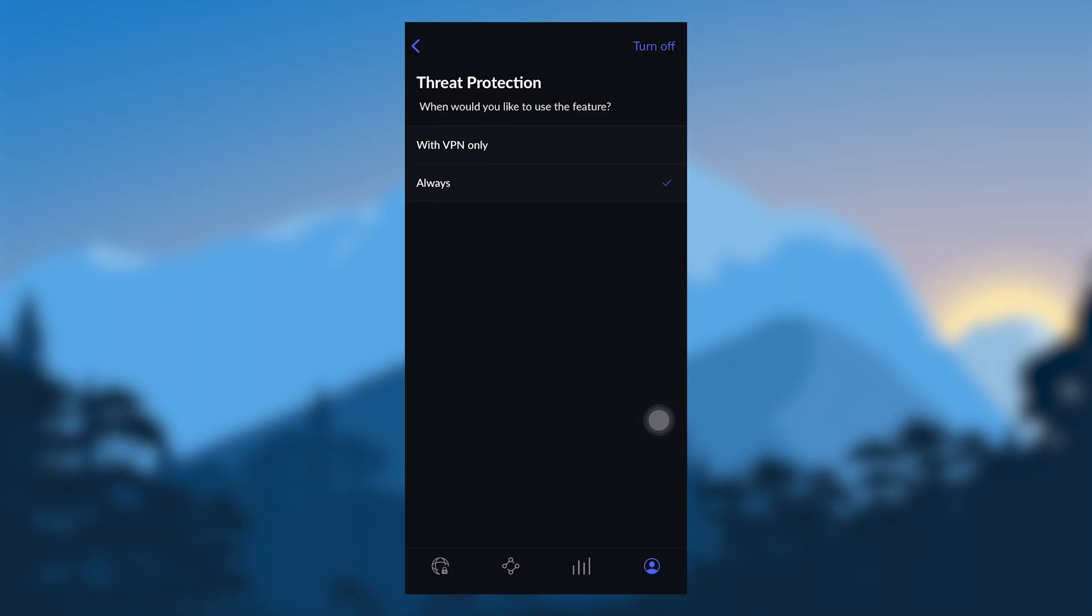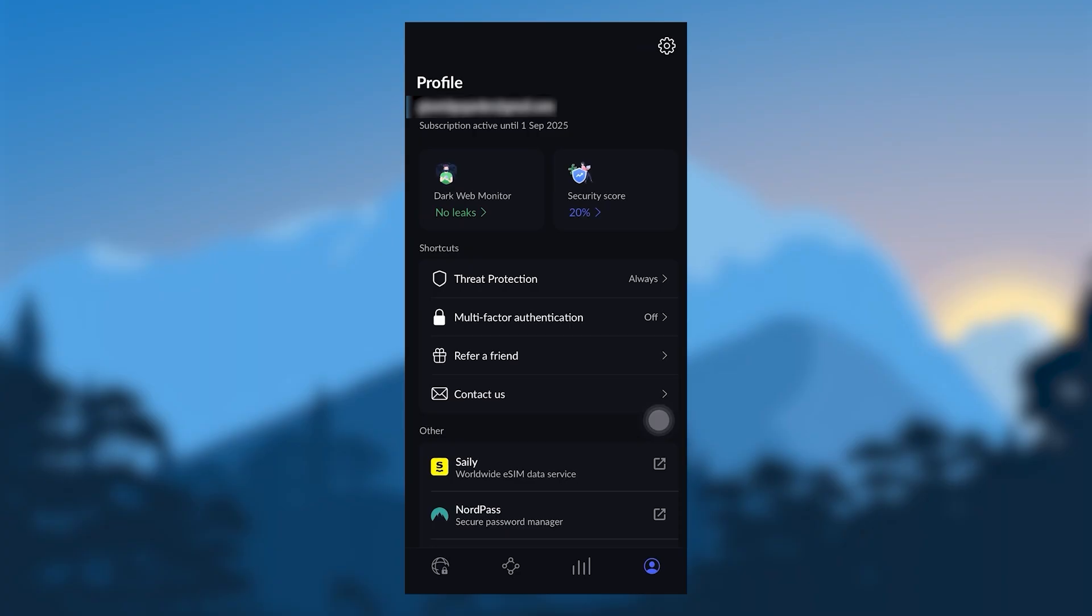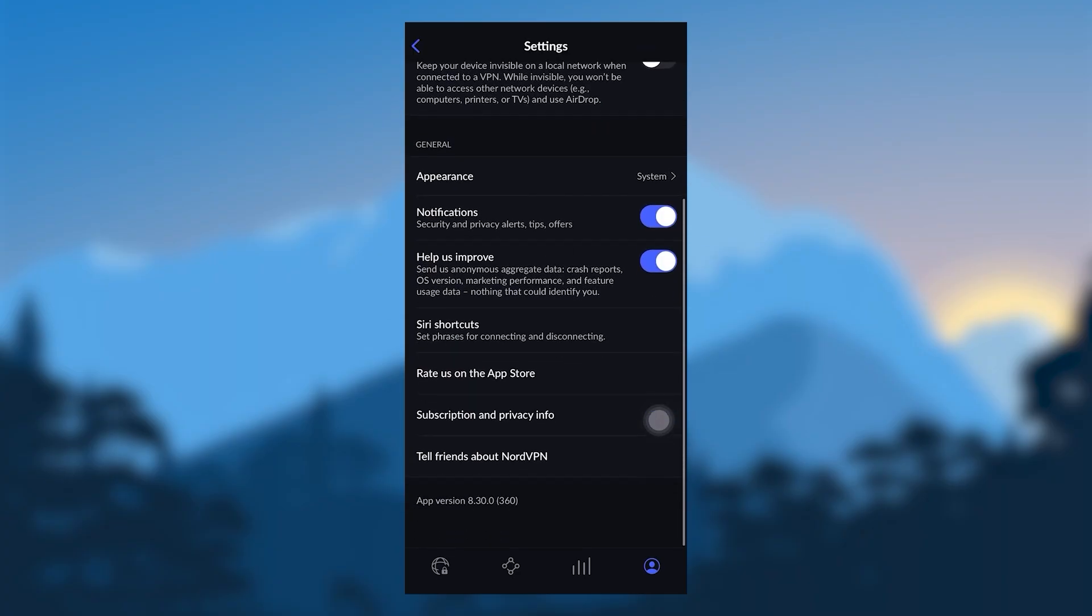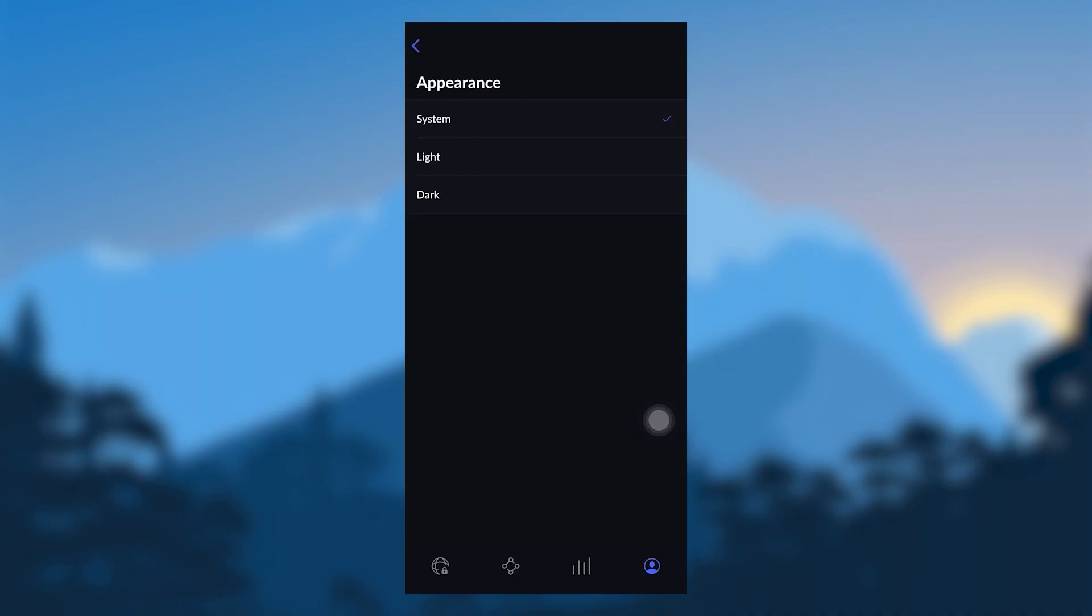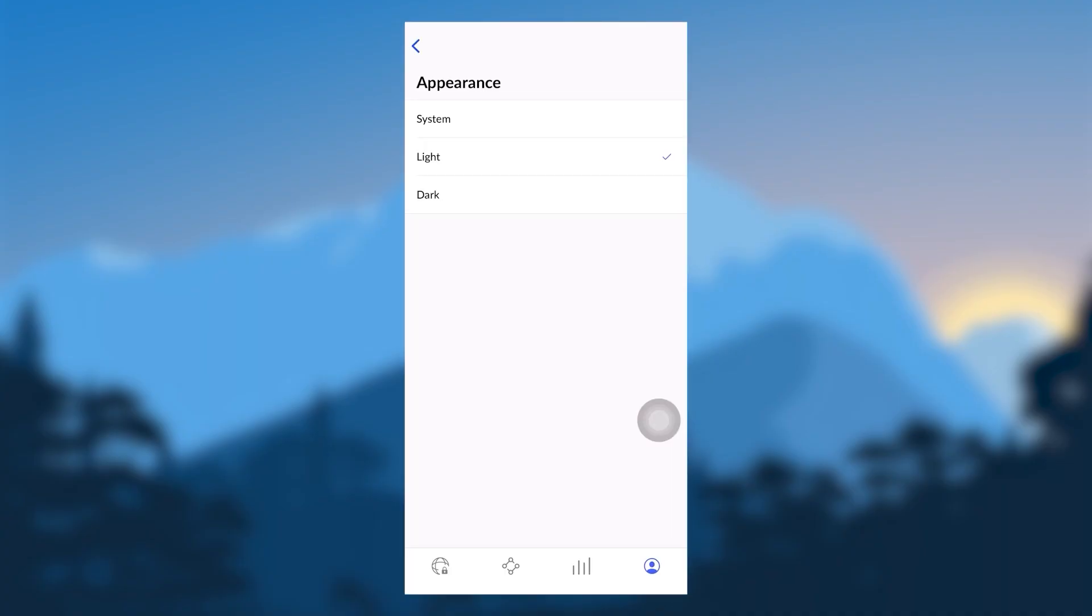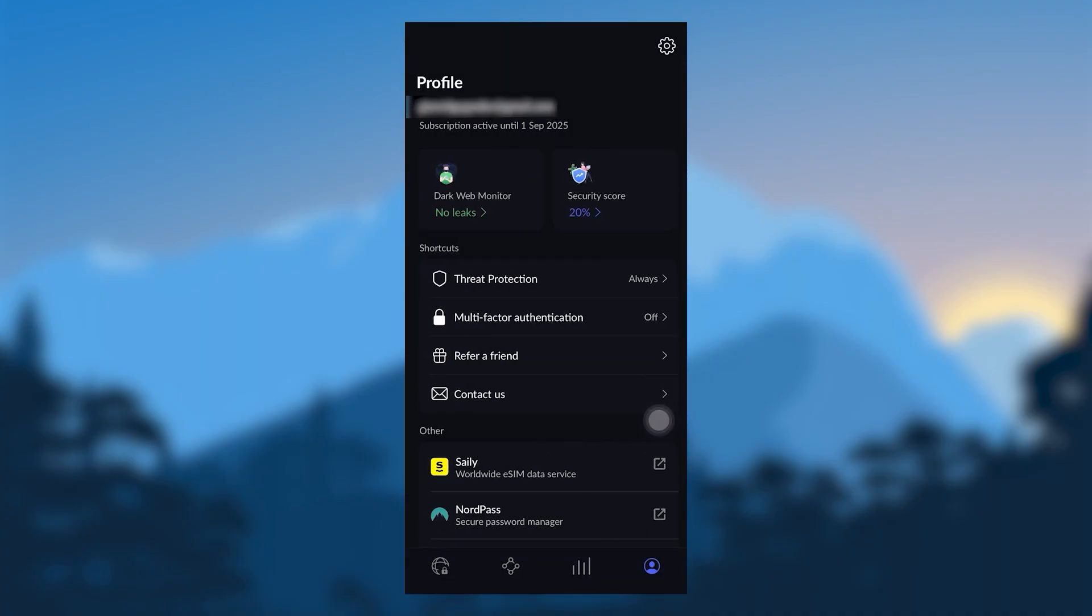and ads when connected to the VPN and Dark Web Monitor will alert you if your credentials get publicly exposed online. So these are always good to just keep on at all times. There's no reason to turn these off. It's definitely pretty useful. And that's it for the settings. You can go to General to adjust the appearance if you want a light or dark theme. And you have multi-factor authentication if you'd like to turn that on for a little bit of extra security.